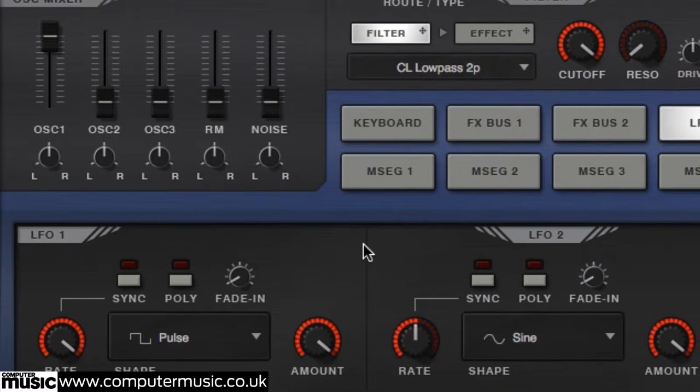Try assigning your audio rate LFO to other synth parameters such as Filter Cutoff for a range of alternative sounds.